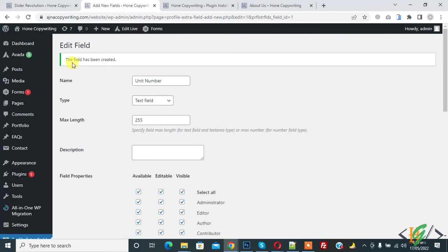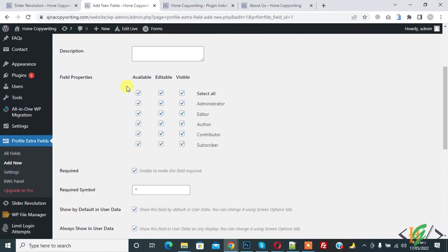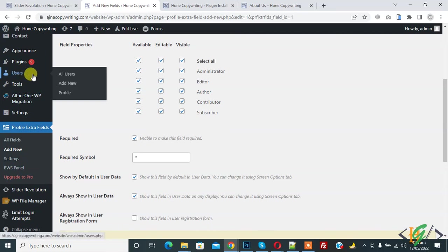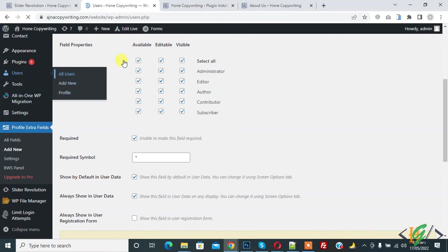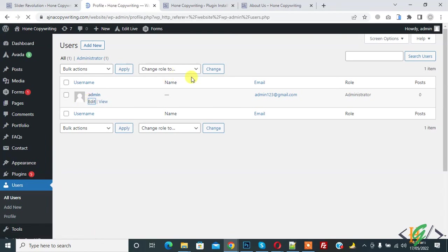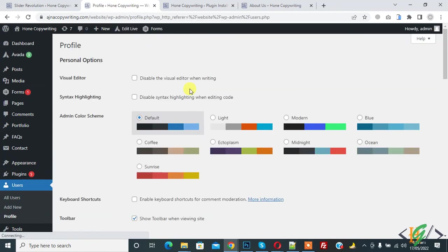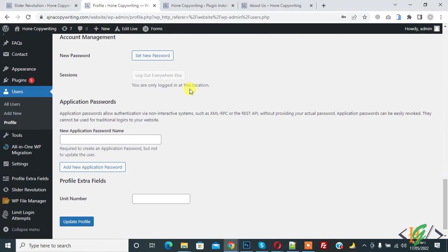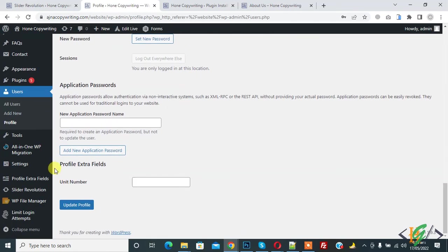The field has been created. Now go to Profile again, Users, and Edit User. Here you see Profile Extra Field: unit number.